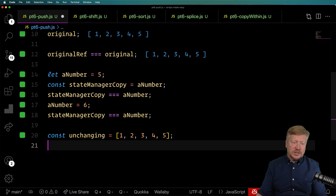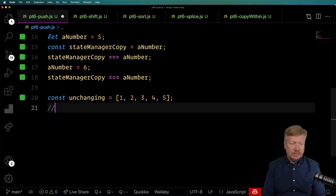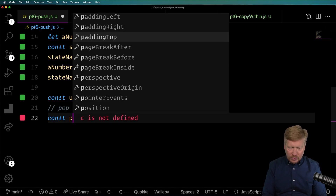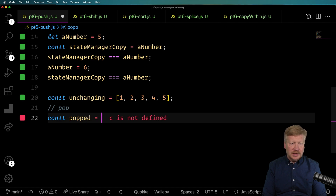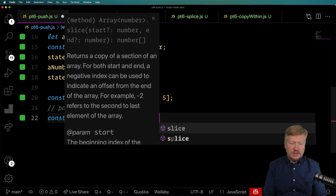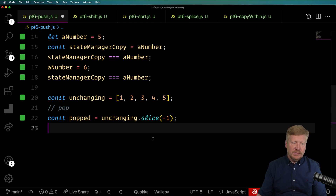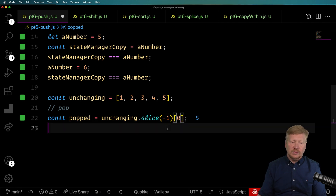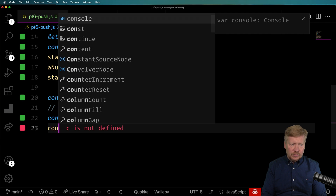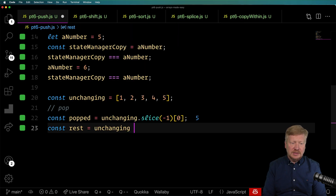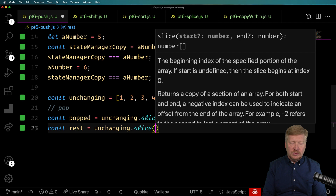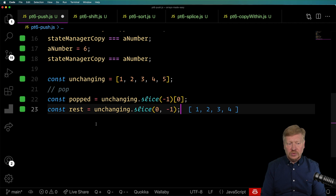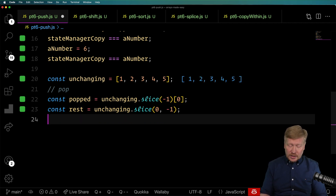So let's see how we can do this without actually changing values. Starting with pop — the way to get the value that was popped is to do unchanging.slice(-1), and that gives you the last value in the array, which is 5. Dereference that to the first value to get 5. And then if you want everything that was not popped, you do slice starting at 0 all the way to the end, and that gives you 1, 2, 3, 4 — without altering the values in unchanging.